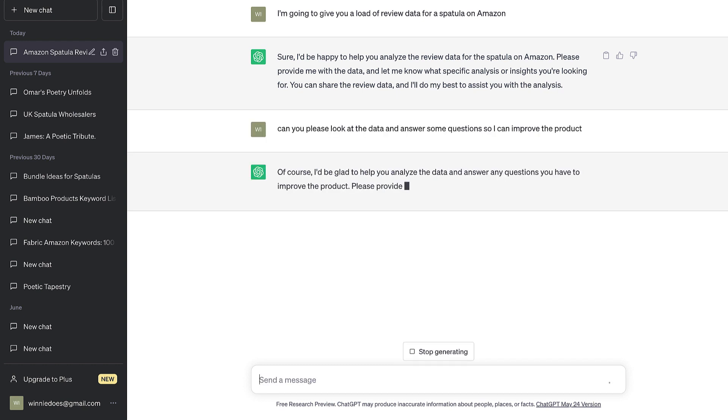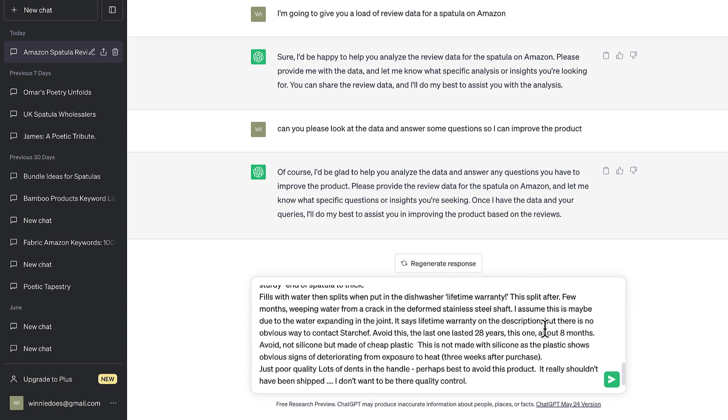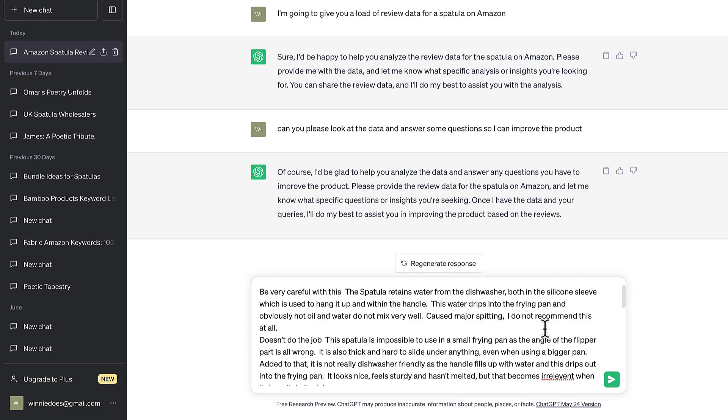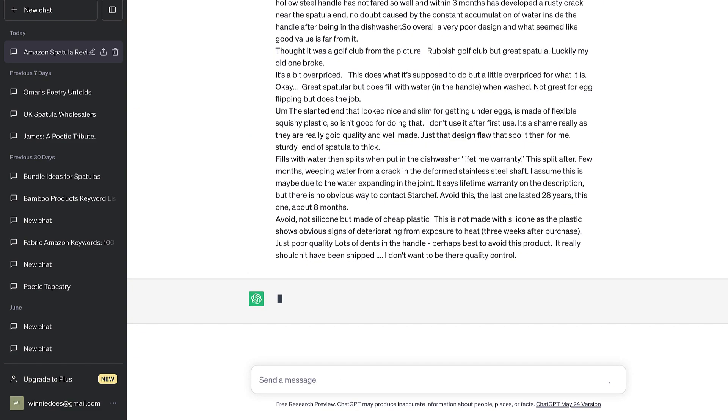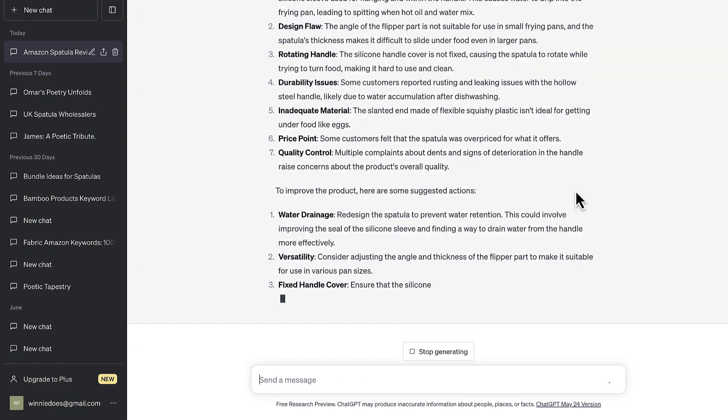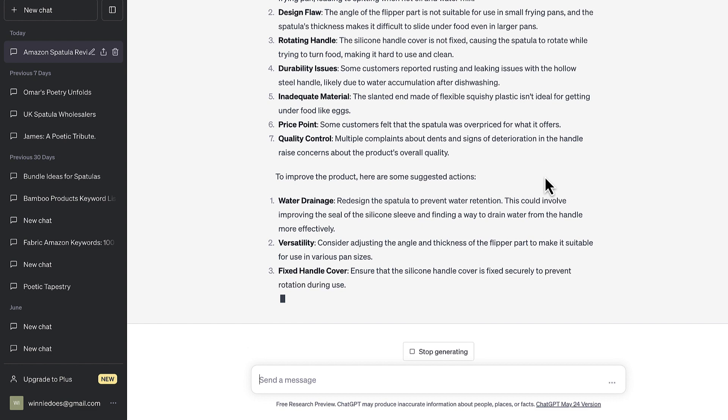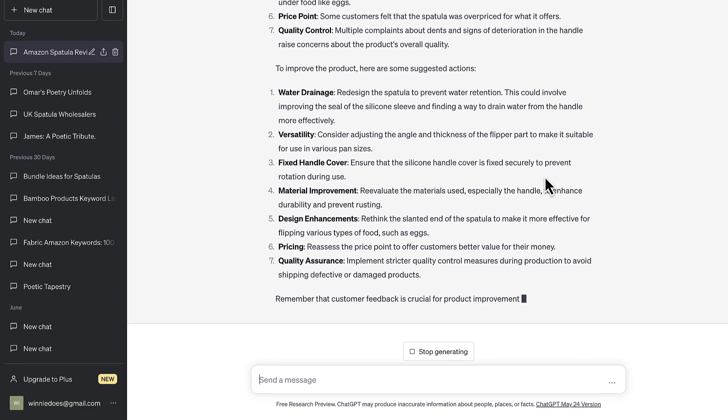For some reason, I insist on being really polite to ChatGPT, even though it's just a piece of software. But hey, so I've just pasted a load of data in there.